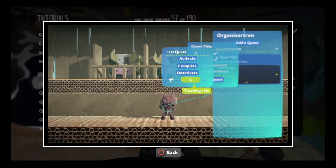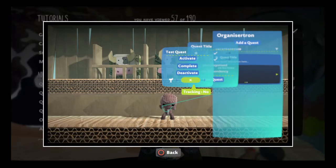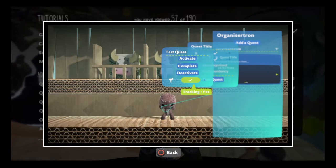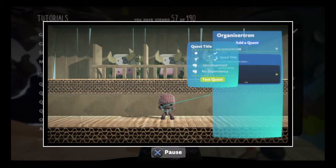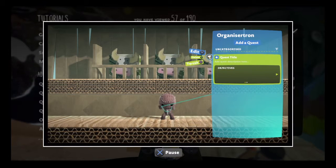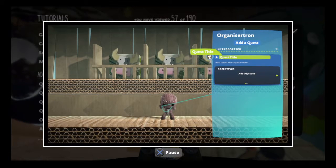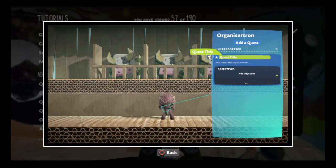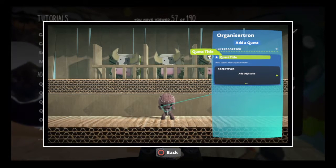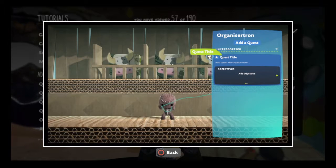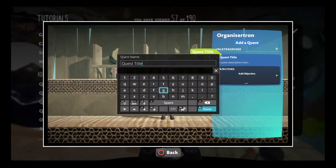You can test your quest tracking from here as well. It's a good idea to give your quests names. Highlight the quest title, press the action button, and think of something catchy.